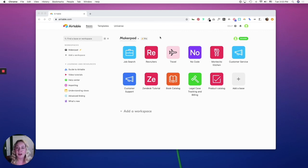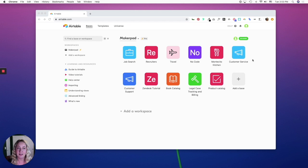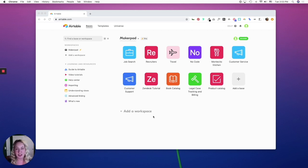For example, I have a MakerPad workspace and all of these bases are different tutorial examples that I have done. Let's say I also need a workspace for personal research projects. I would have a workspace called research and each base might be a topic that I'm researching.